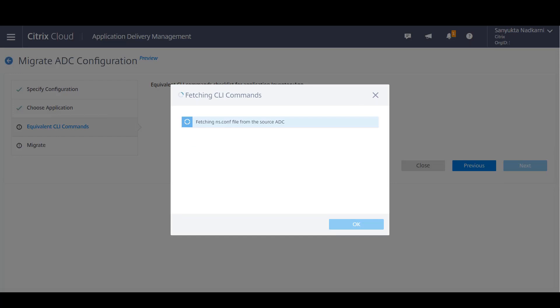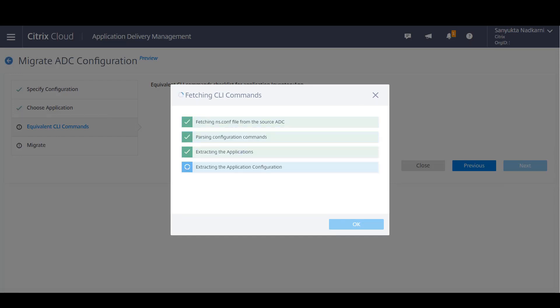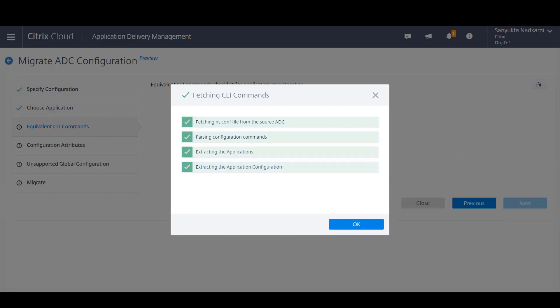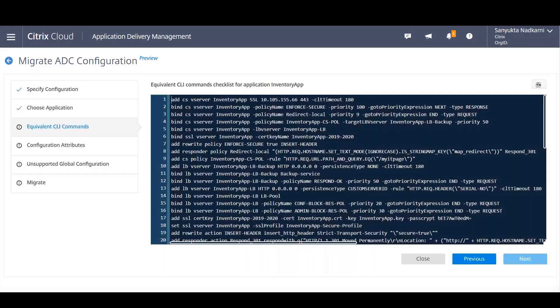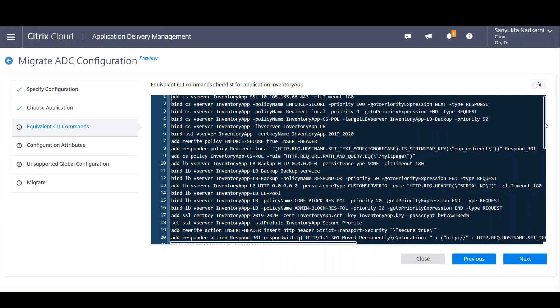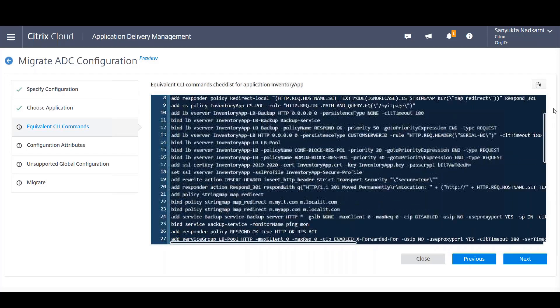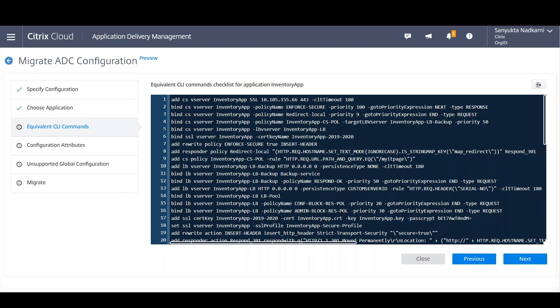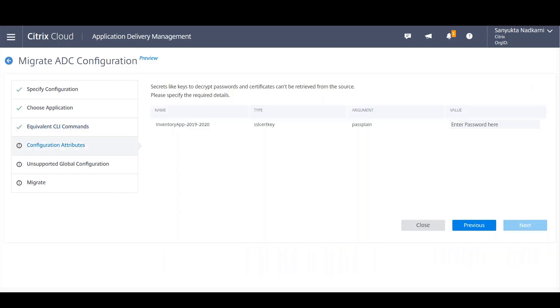Now in the backend, ADM intelligently picks out all the configurations related to that particular application and showcases to you the related CLI commands. You can have a quick look at all the CLI commands which relate to that particular application which you want to migrate.